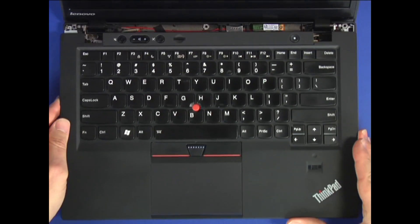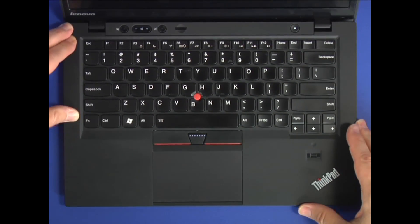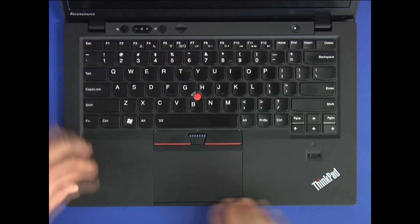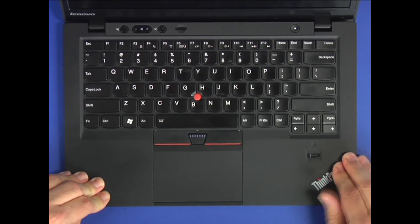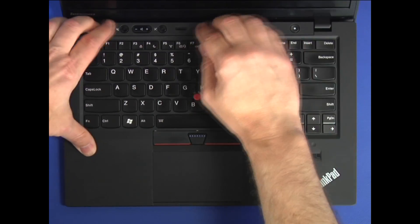Align the keyboard bezel assembly to the chassis. Carefully press down along the edges to snap the bezel securely into place.